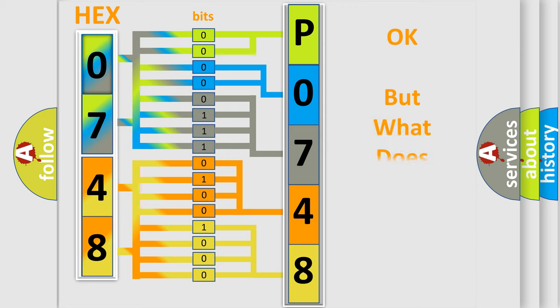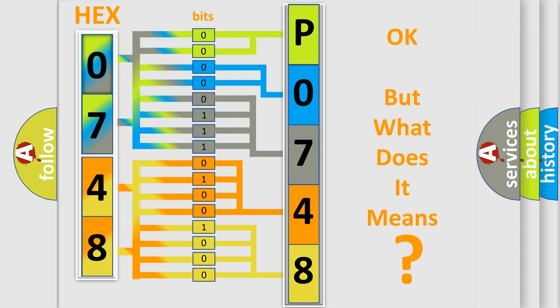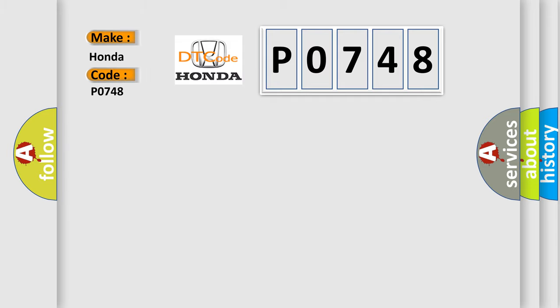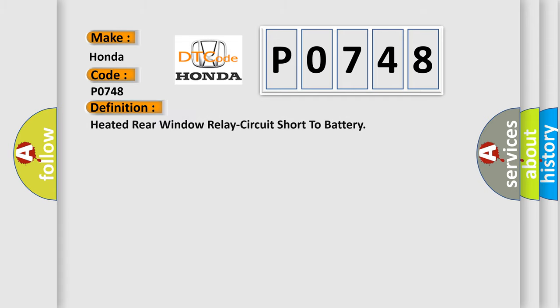The number itself does not make sense to us if we cannot assign information about what it actually expresses. So, what does the Diagnostic Trouble Code P0748 interpret specifically for Honda car manufacturers? The basic definition is Heated Rear Window Relay Circuit Short to Battery.